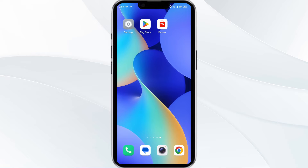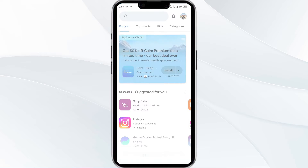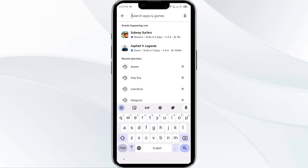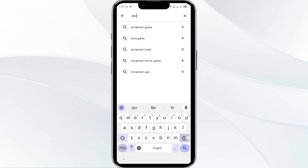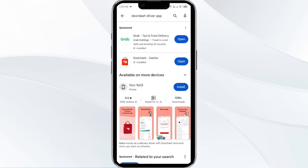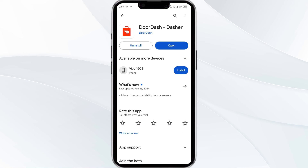The third solution is to update the DoorDash driver app to the latest version. To do this, head to the Play Store and search for the DoorDash driver app. Then select the app. If an update is available, you will see an update button next to the app. Tap on it to update the app to the latest version.